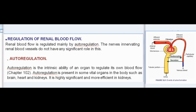Regulation of renal blood flow: renal blood flow is regulated mainly by autoregulation. The nerves innervating renal blood vessels do not have any significant role in this. Autoregulation is the intrinsic ability of an organ to regulate its own blood flow. It is present in some vital organs such as the brain, heart, and kidneys.